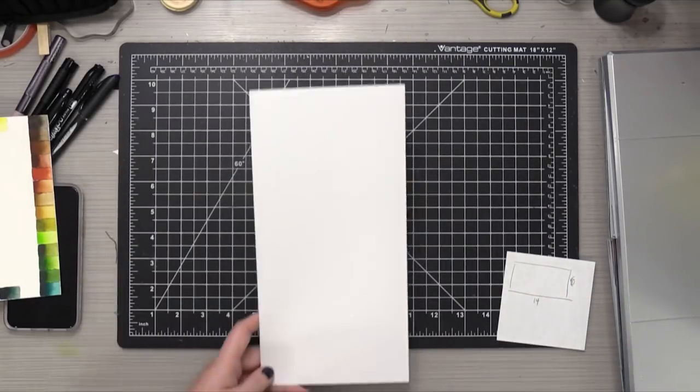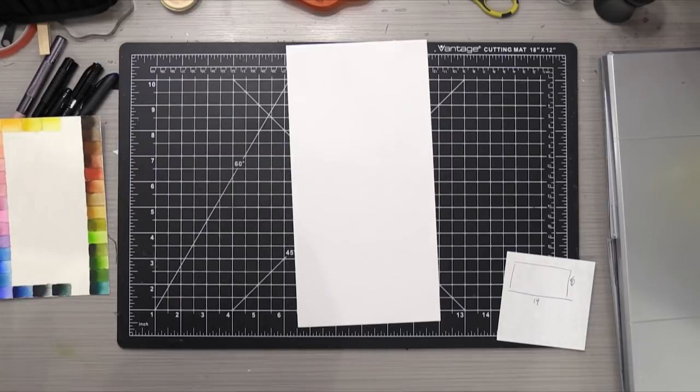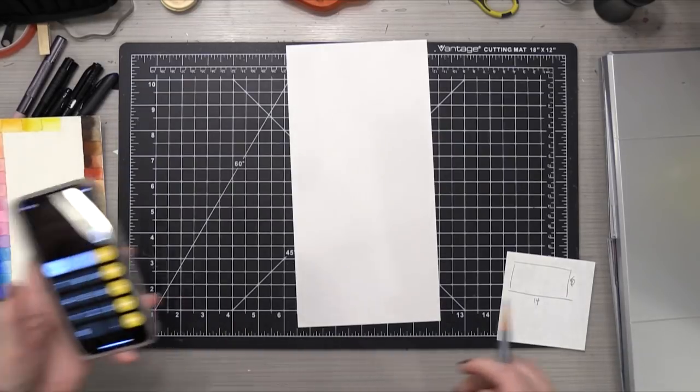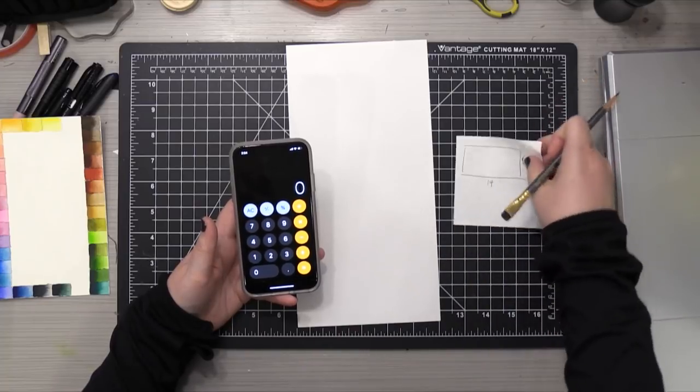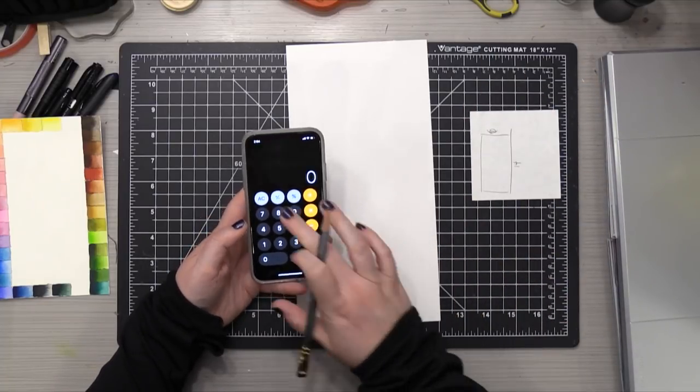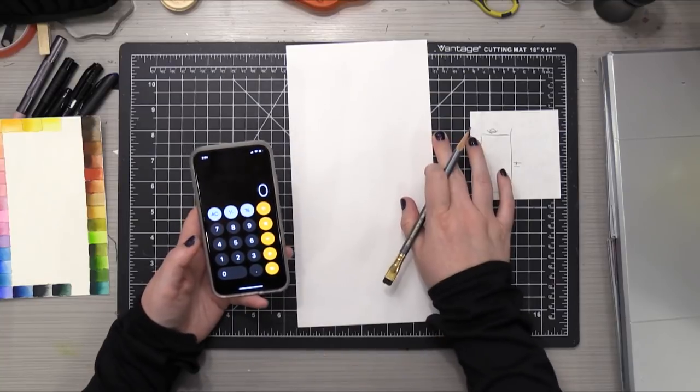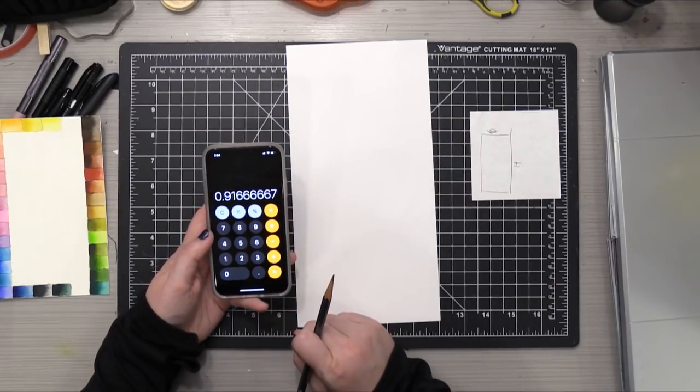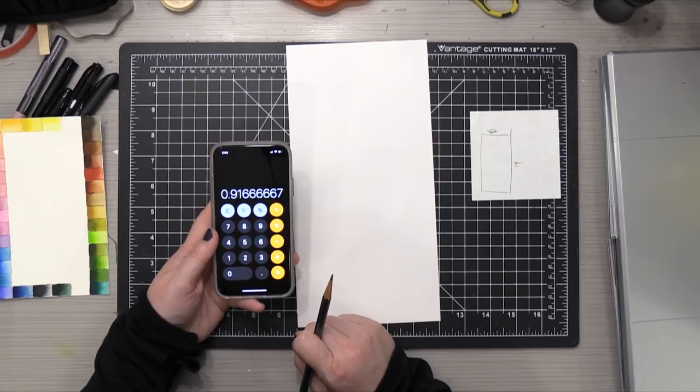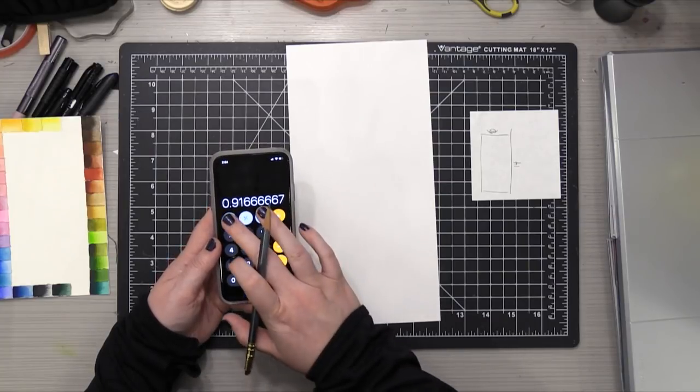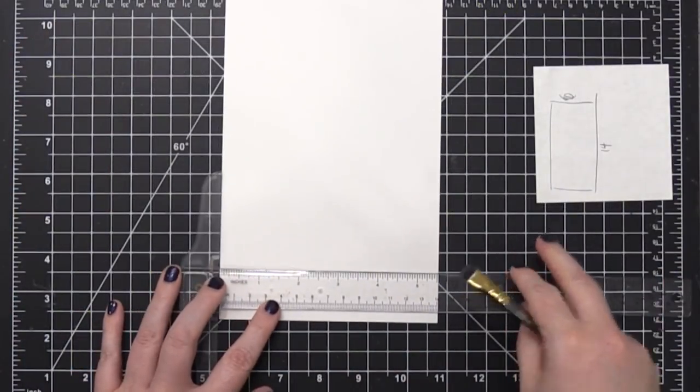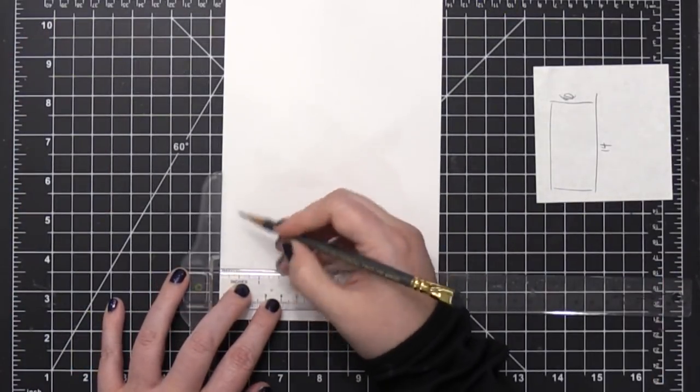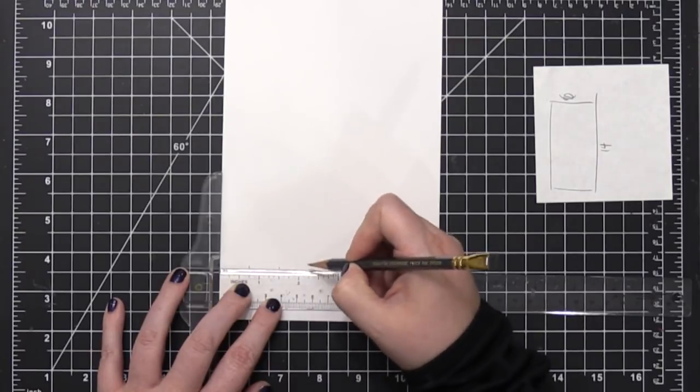So now I'm going to figure out how I need to divide up this paper going each direction. So I'm going to use the calculator on my phone, and I'm going to take the width, which was five and a half inches across, and I'm going to divide that by six, because I needed to have it be in six sections. So it's actually .91 with some numbers, but in order to make the measuring easier on myself, I'm just going to take that down to three quarters of an inch, or .75.